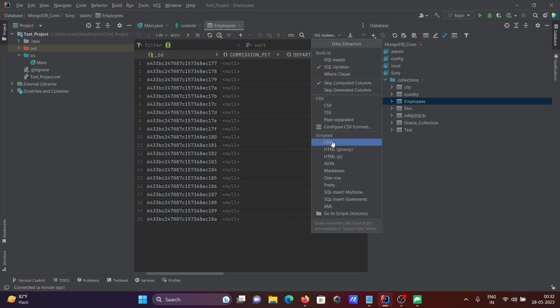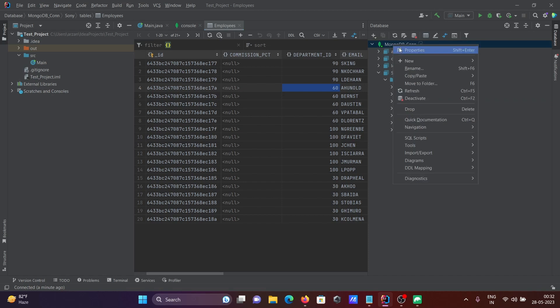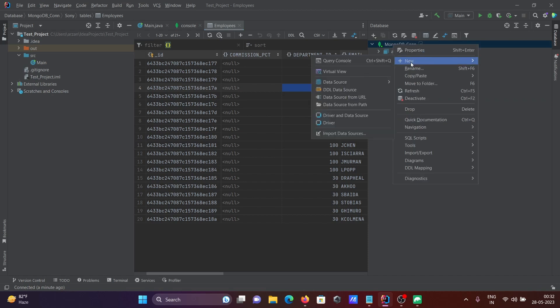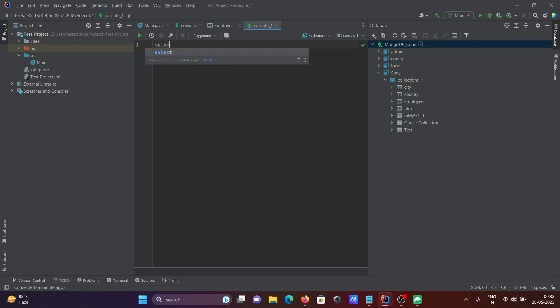If you right-click on MongoDB, then select New, you can open the Query Console. In this place, you can write queries.